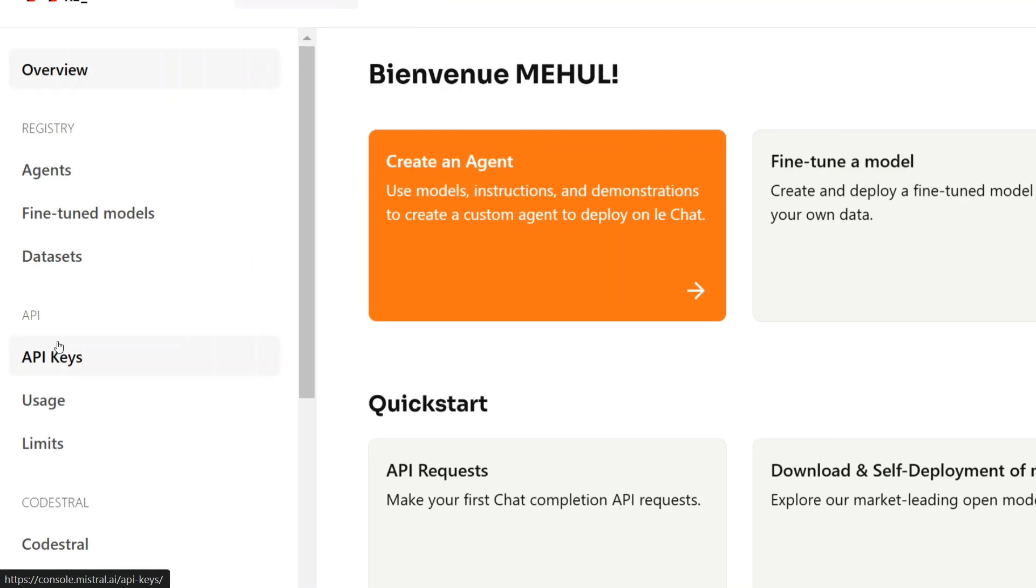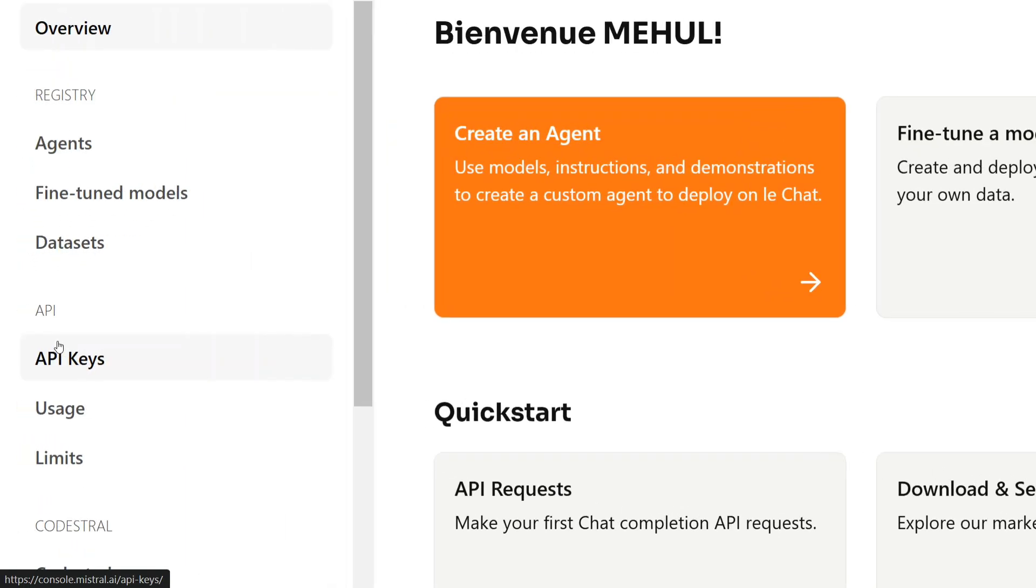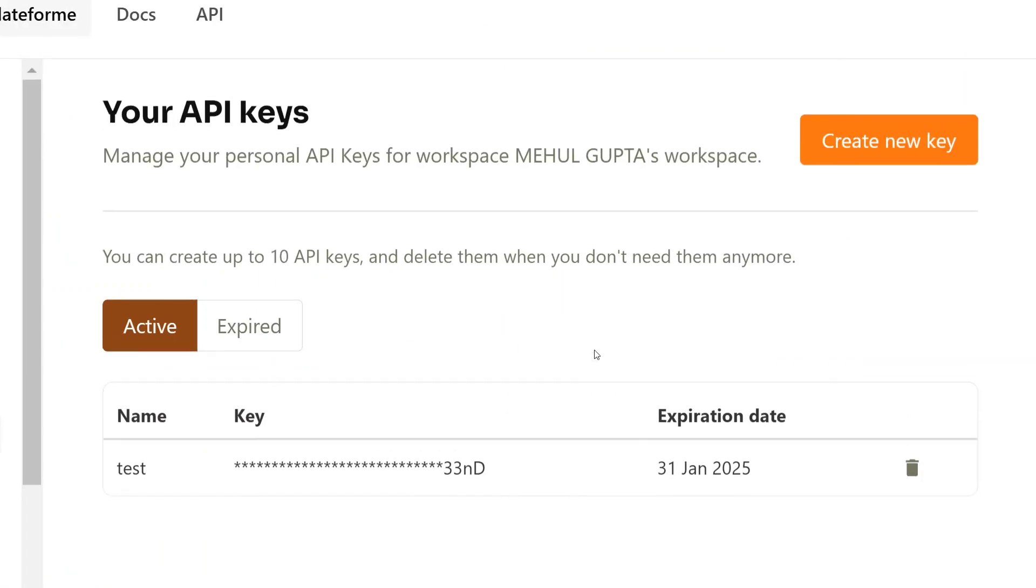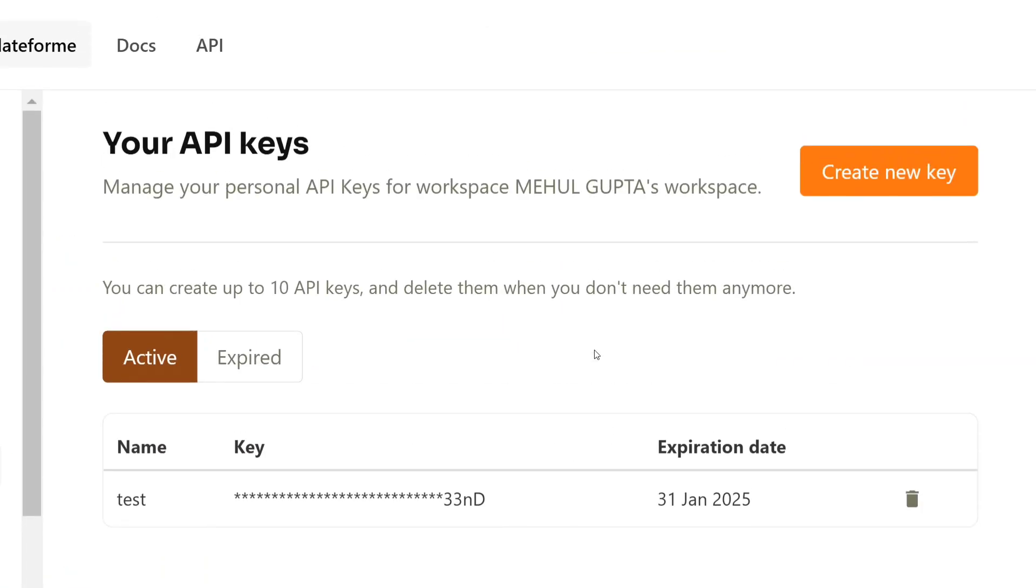Here, on the left-hand side, as you can see in the left-hand pane, this is the API section where you need to click, and then just go and create the new API key. That's it, you don't need to do anything.